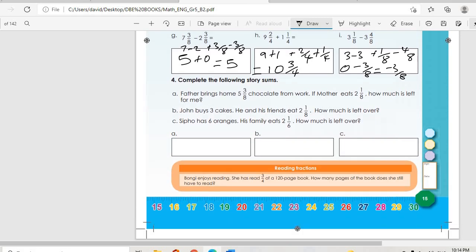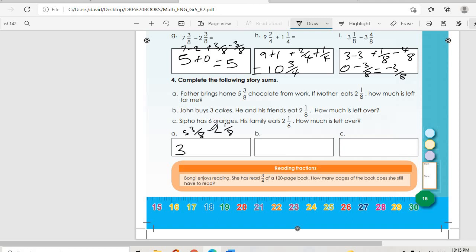Number 4: Story sums. A: Father brings home five and three-over-eight chocolate from work. If mother eats two and one-over-eight, how much is left? Five and three-over-eight minus two and one-over-eight: five minus two is three, and three-over-eight minus one-over-eight is two-over-eight. The answer is three and two-over-eight.